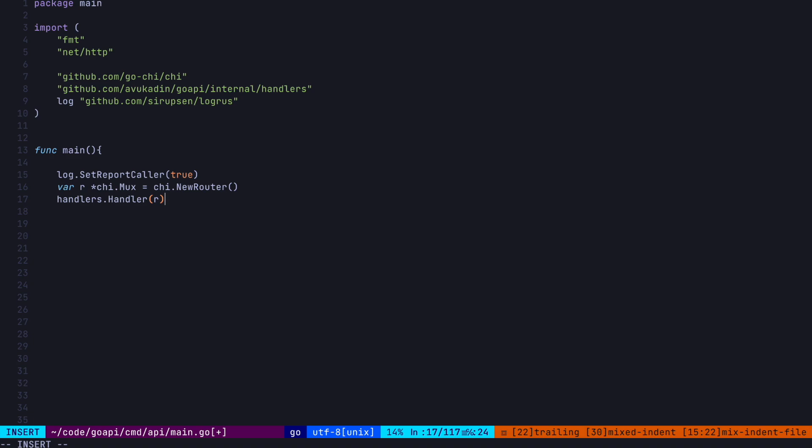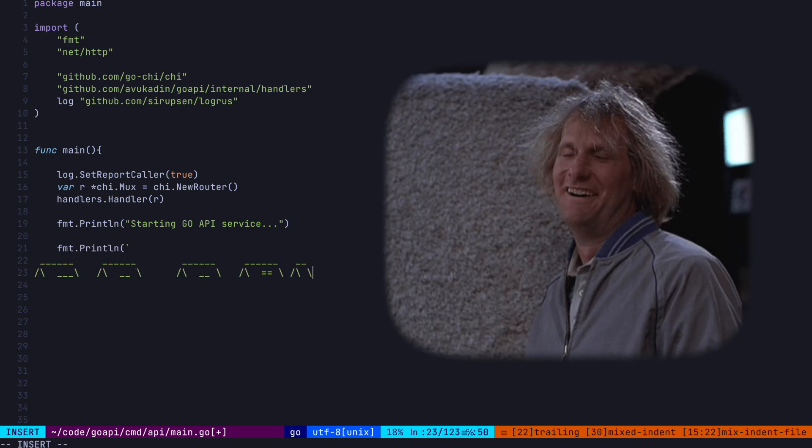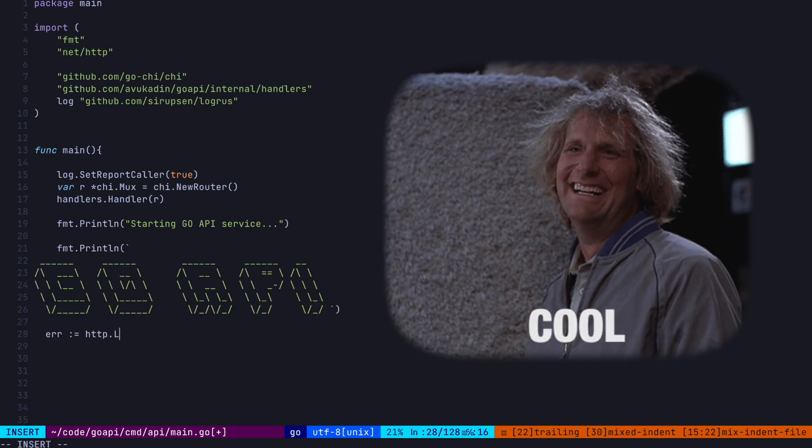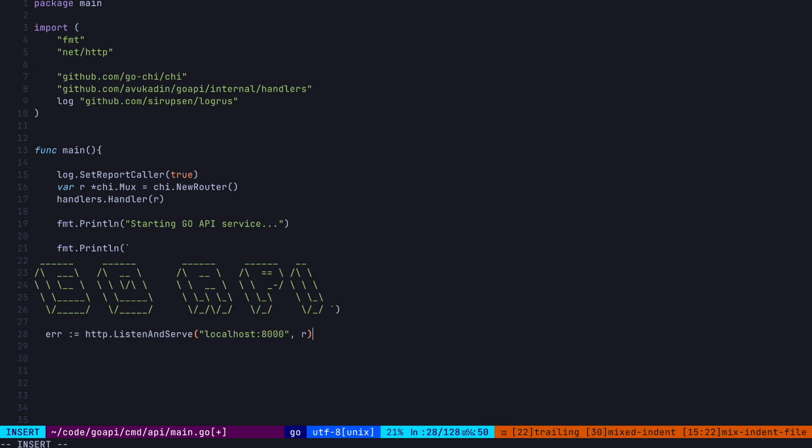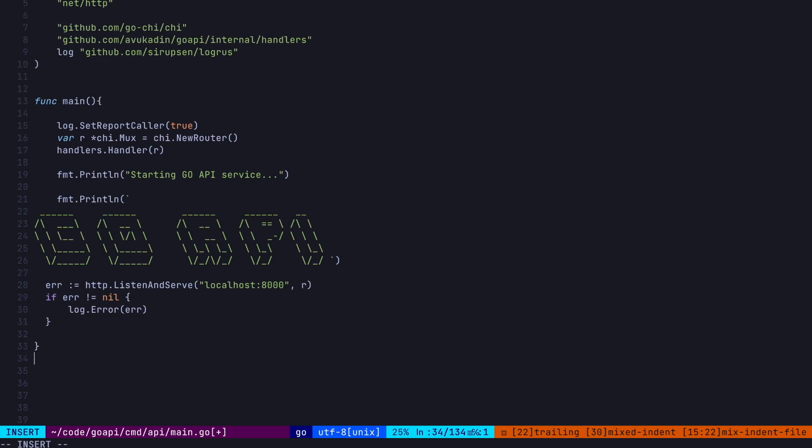We're going to pass this into our handler function, which we'll define in a second in our internal slash handlers folder. Remember, we imported this package up here. This will set up our router, i.e. add the endpoint definitions that we want. Let's add a print statement and then another cooler print statement. And then let's start the server with our HTTP package. This takes the base location of your server, which in our case is just localhost on port 8000, as well as a handler, which our mux type satisfies. And then, of course, let's log any errors we might have when starting the server.